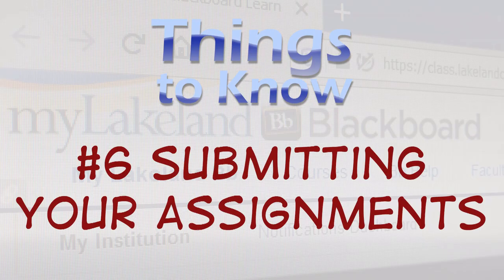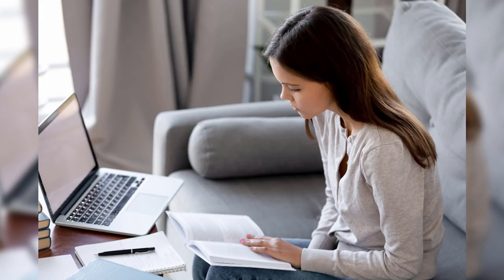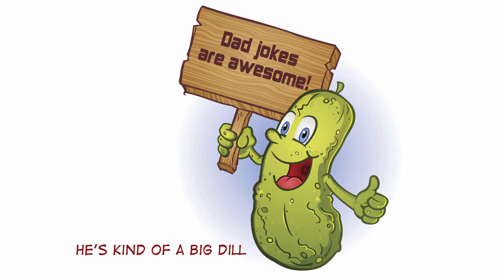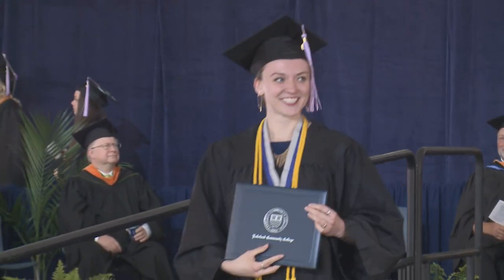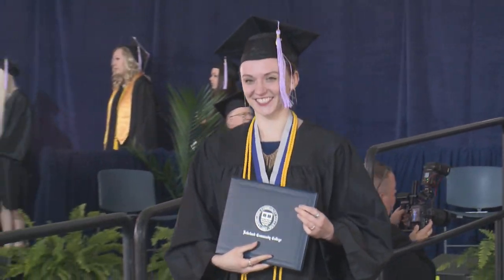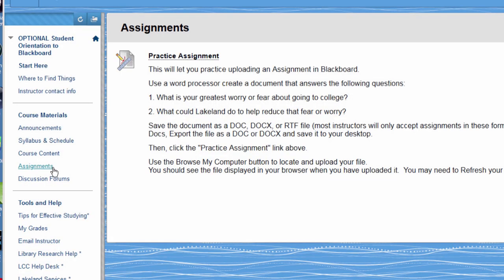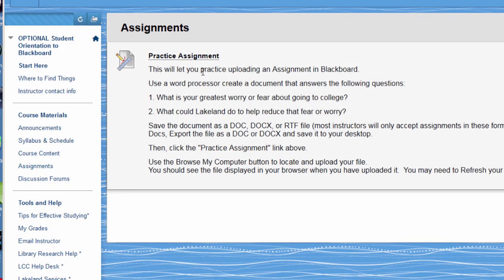Number 6. Submitting Your Assignments. Knowing how to submit your assignments properly is kind of a big deal if you care about things like grades. Start by clicking the link to the assignment. Make sure you've met the instructor's directions and click the button in the Attach File section.